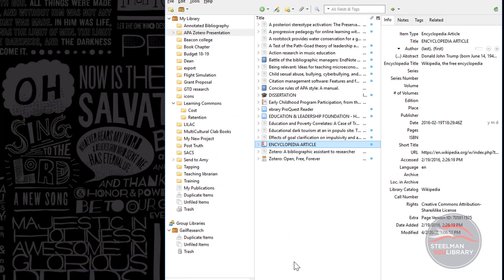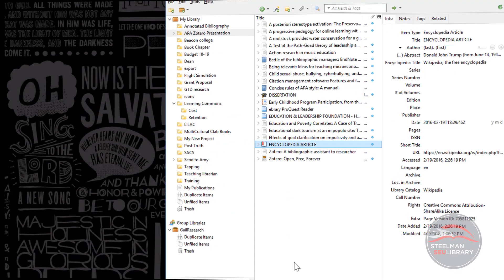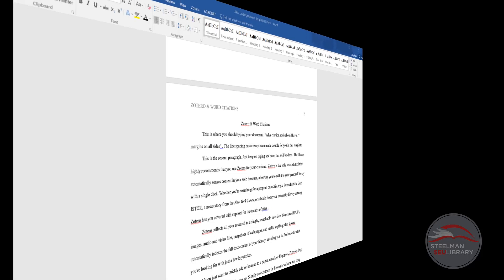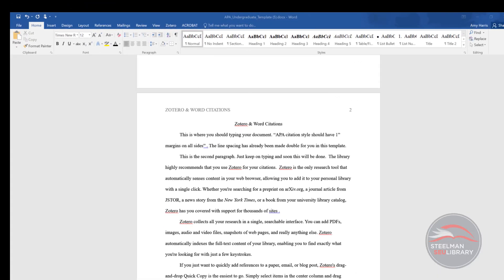Zotero must be running in the background, just like when we were capturing sources in the earlier videos. In Word, I am on page two of the document. For our example, I've already typed my paper. Now it's time to enter the in-text citations.